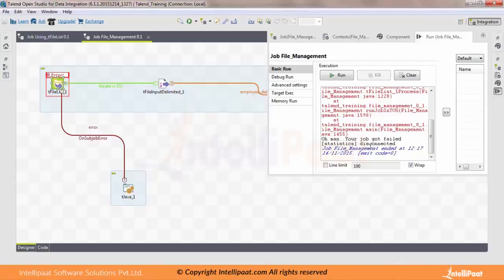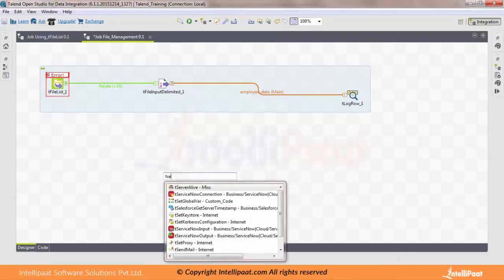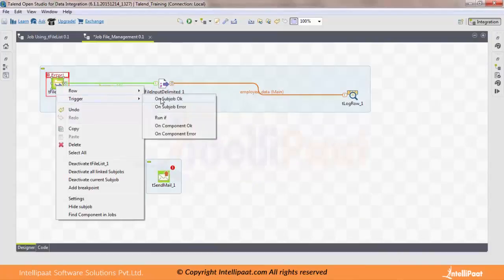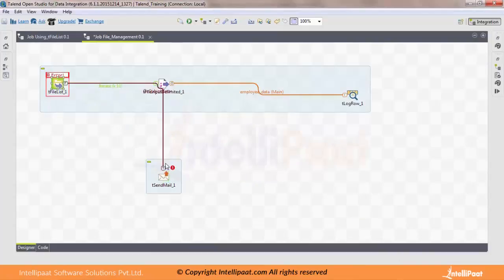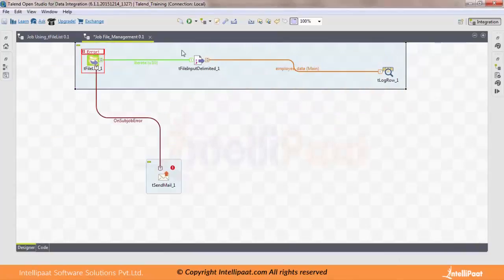So it will display the message that your job got failed. In a similar fashion, instead of using tJava to print a message, you can use the tSendMail component, and it will send an email if your job got failed.